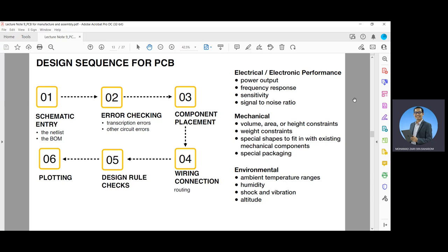Some important parameters to consider include: for electrical or electronic performance — power output, frequency response, sensitivity, and signal-to-noise ratio; for mechanical aspects — volume, area or height constraints, weight constraints, special shapes to fit with existing mechanical components, and special packaging; and for environmental aspects — ambient temperature range, humidity, shock and vibration, and altitude.